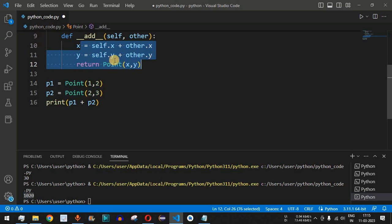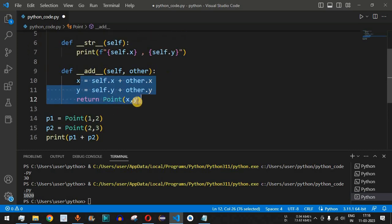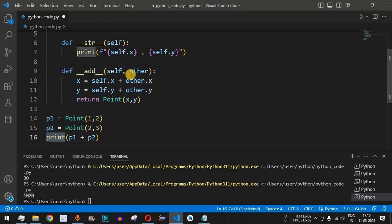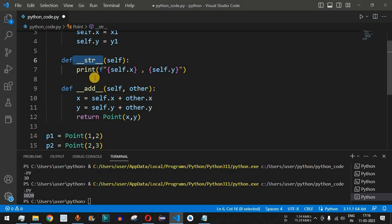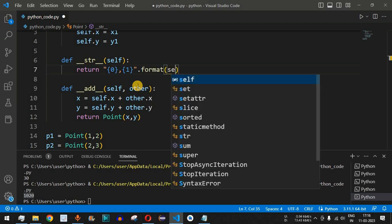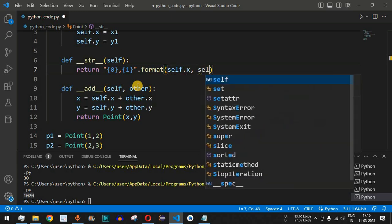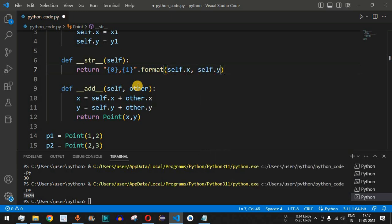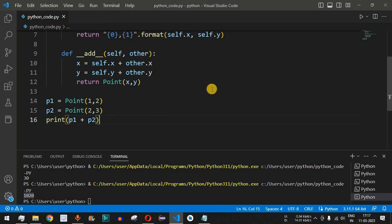When returning the new Point, the `__str__` method is called to print it. In `__str__` we return `'{0}, {1}'.format(self.x, self.y)`. After saving and running the code, we get the coordinates as 3 and 5 — because 1+2=3 and 2+3=5.